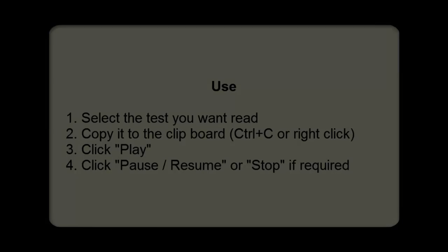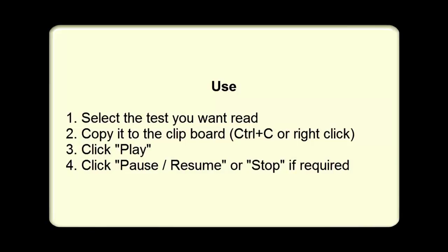Orato is a very, very simple tool. So if you actually want to use it, all you need to do is select the text that you want read, copy it to the clipboard. You can do that with Control-C or you can right-click. Then you simply need to click Play. Then if you click Pause, it will pause it. That button will then say Resume. So if you click Resume, it will resume the reading and then Stop if required.